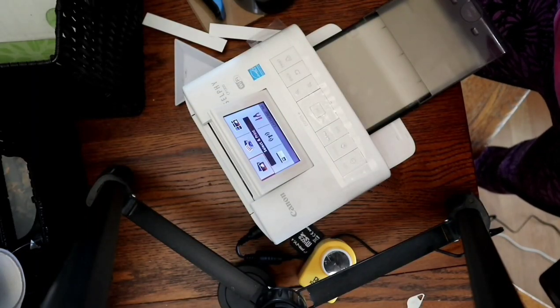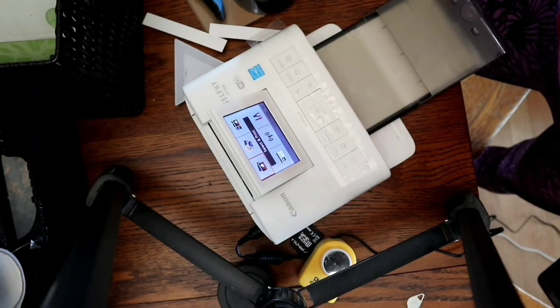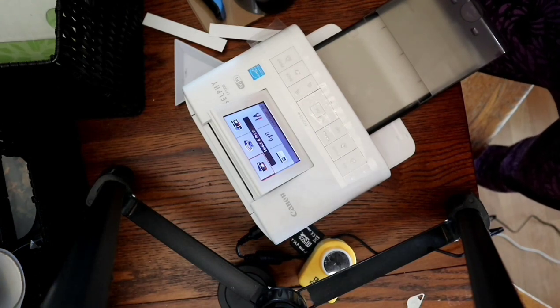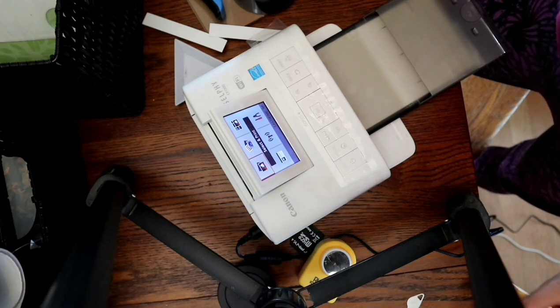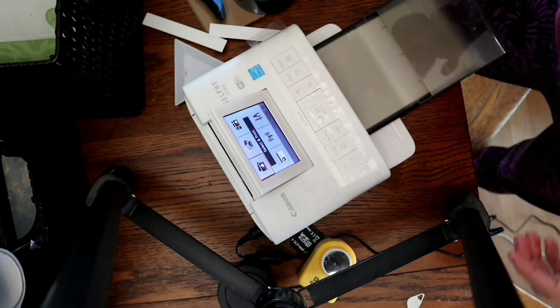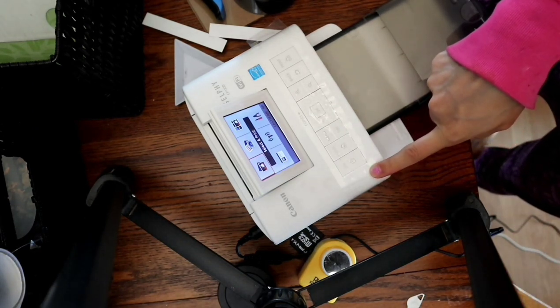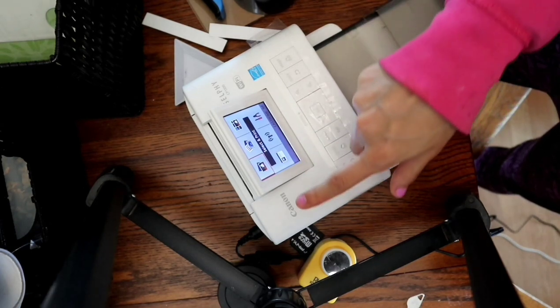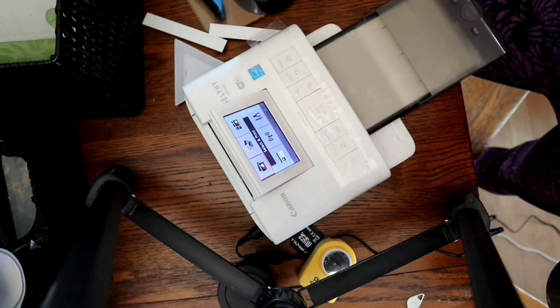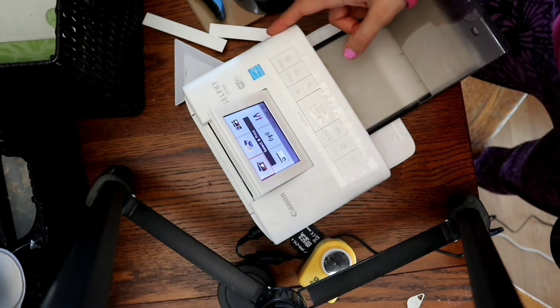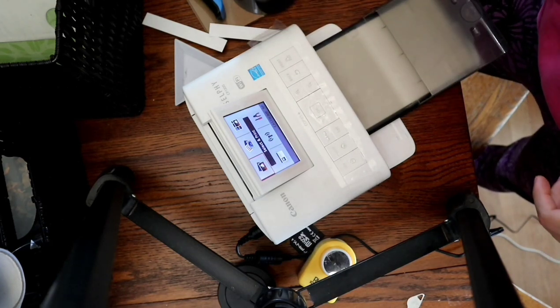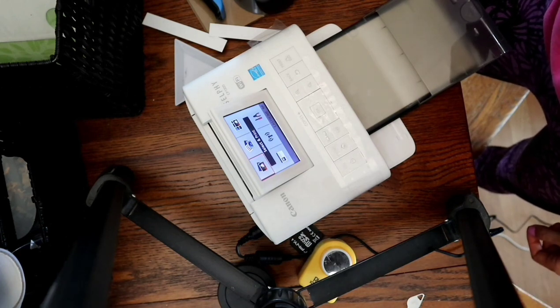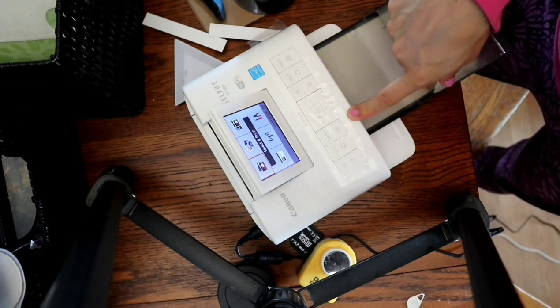In today's video I'm going to be showing a way I found of customizing your own mugs using this printer from Canon. It's a Canon selfie printer for printing photos, four by six photos, but I tried transferring one of the photos...